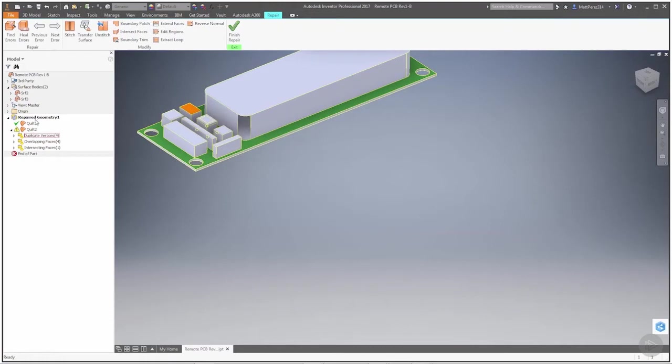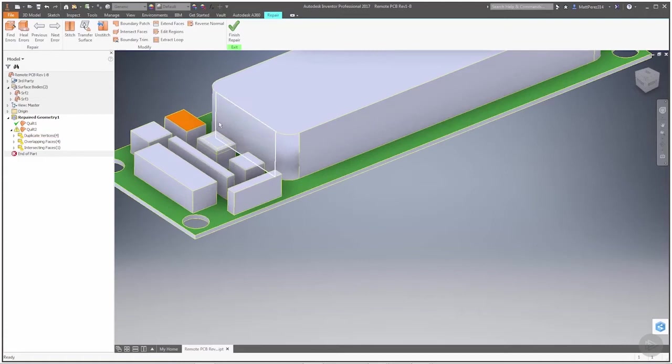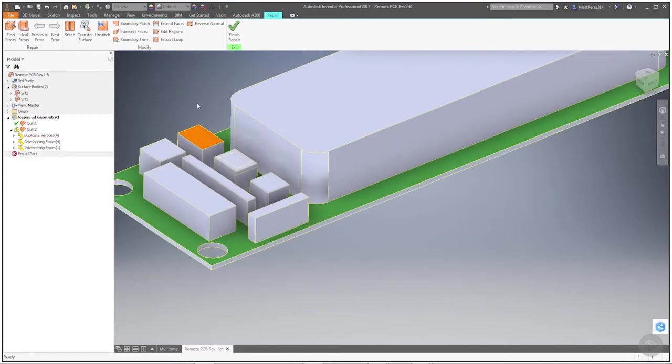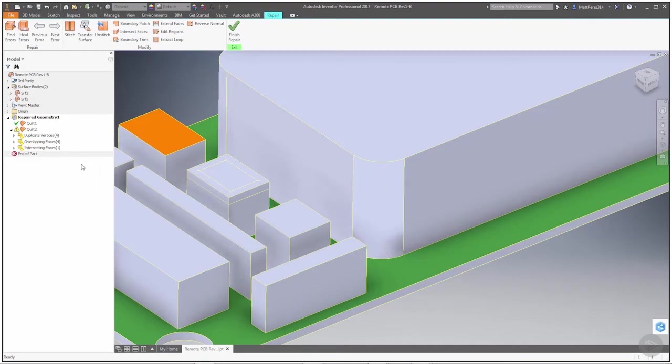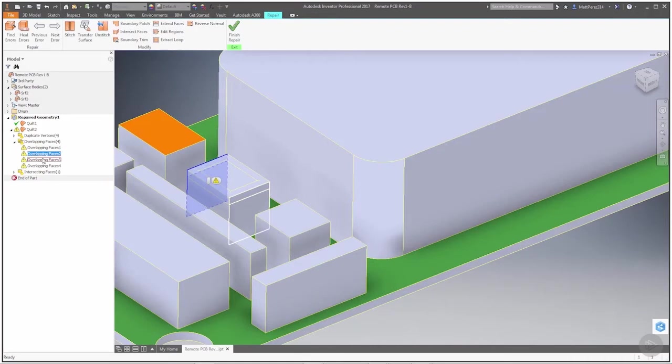We're putting everything together. Instead of being a composite, we stitched it all together as one surface, and this is where it starts to find those errors. Keep in mind that when you do composite or individual faces, it might not find some of these errors, but when you stitch them together, it's going to start to find things like overlapping faces.